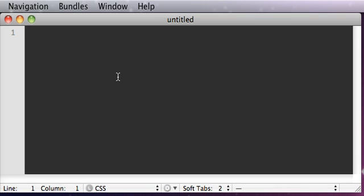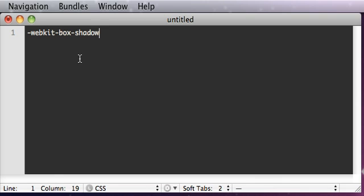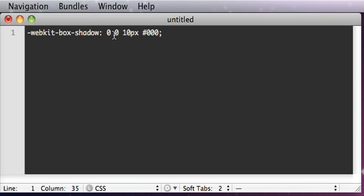So basically what you can do with this is we can type in like webkit box shadow, and we'll just say 0 0 10 pixels black. And what this will do is it's going to set our x offset, our y offset, our blur radius, and our color.